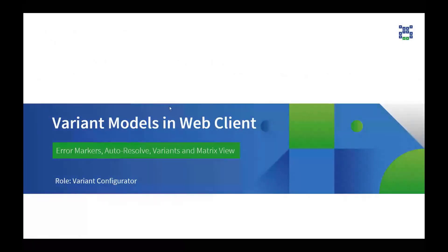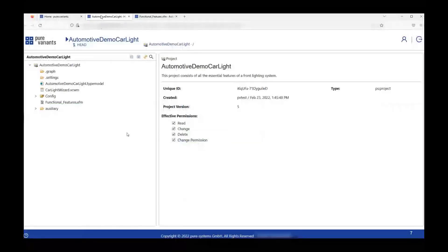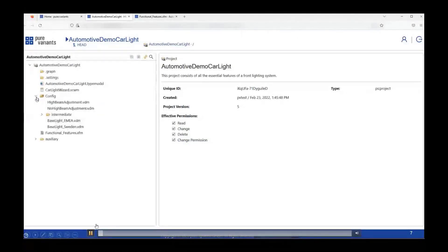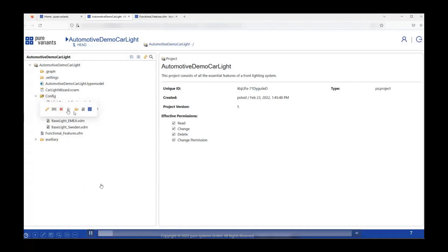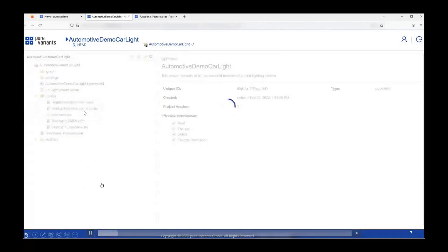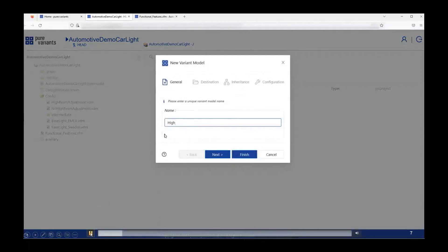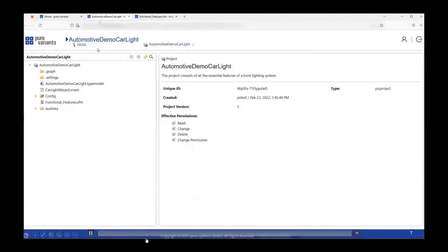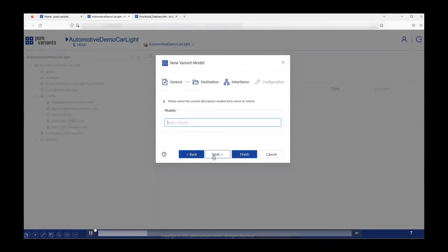Once my feature model has been updated, I will now make use of the feature model to configure my variant model. I will first go to the configuration space — this is the place where all the variant models are stored in pure:variants. As you can see, we have some existing variant models here, but I would like to start with creating a new variant model. To do that, I click on 'Create Variant Model'. A dialog box will open up first asking me about the name I would like to add for my variant, and then asking which model I would like to inherit features from.